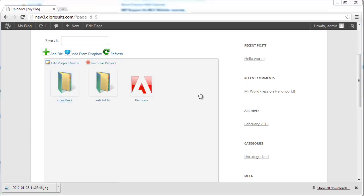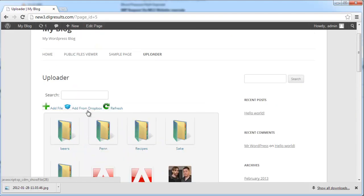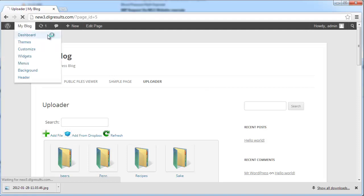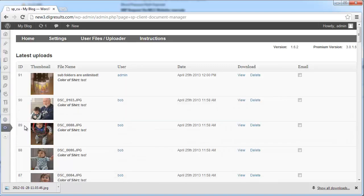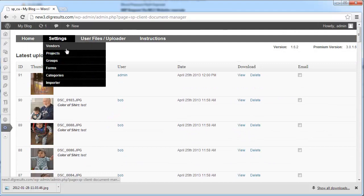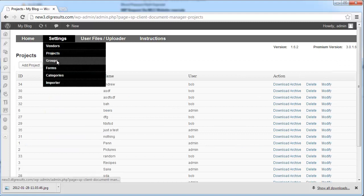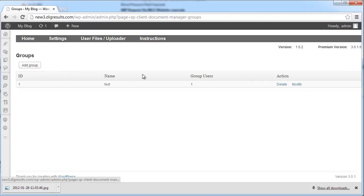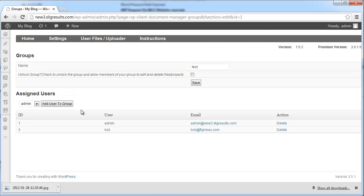Let's go back to the root directory — this is just our file list. Now let's go over to the admin panel. This is the basic file list view, and we have a menu up here with all our different settings. There is a file uploader and instructions.